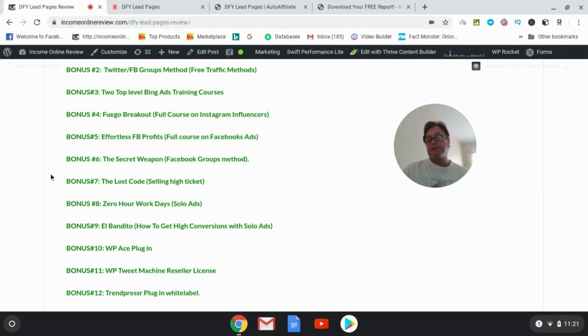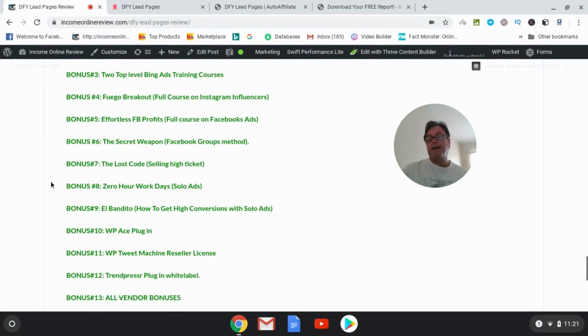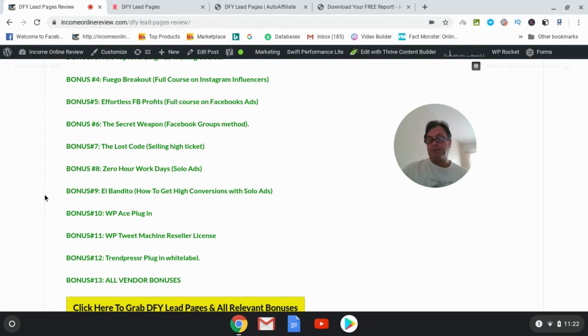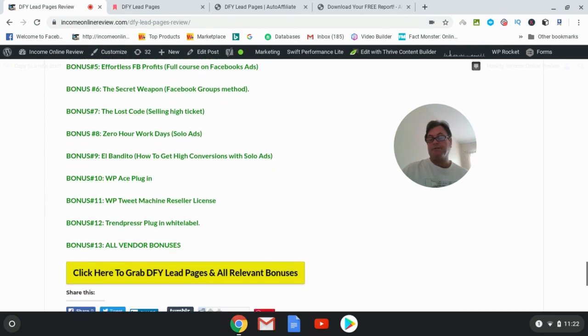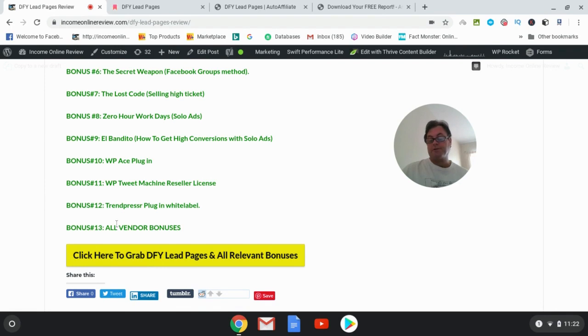Bonus number seven, The Lost Code. Bonus number eight is Zero Hour Workdays, which has to do with solo ads. Bonus number nine, El Bandito, which is how to get high conversions with solo ads and it also helps you to build your list. And there's a lot of great information here on building your list. Bonus number ten, WP Ace plugin. Bonus number eleven, WP Tweet Machine reseller license. Bonus number twelve, Trend Presser plugin white label. And then bonus thirteen is all the vendor bonuses, which include even more plugins as well as some more full trainings the vendors have given to me to give to you.